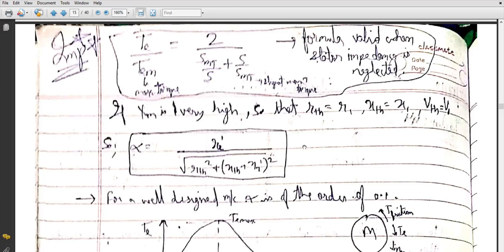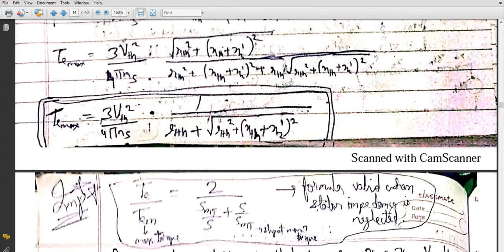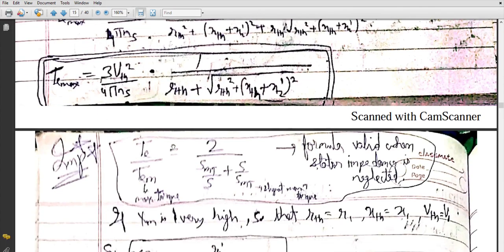Hello students. In our previous lecture we studied the torque-slip characteristics, the various parameters present in those characteristics, and thereafter we derived the expression for maximum torque. We also derived the value of slip at which maximum torque occurs, and the expression for maximum torque itself.